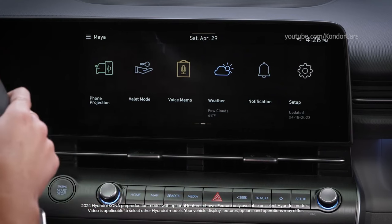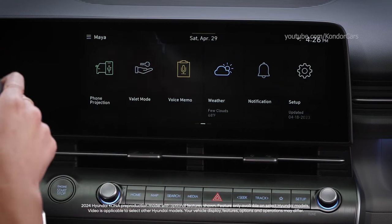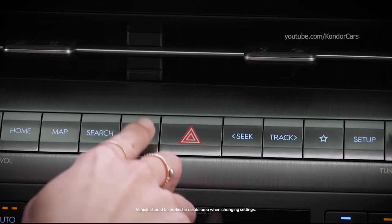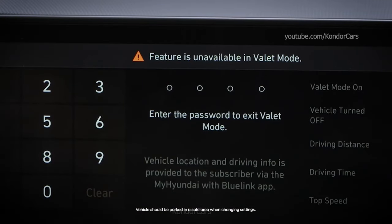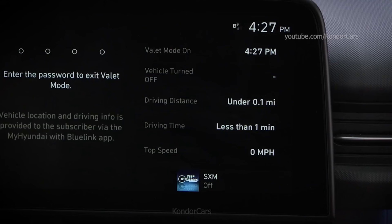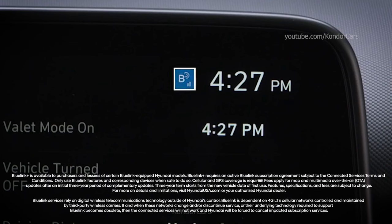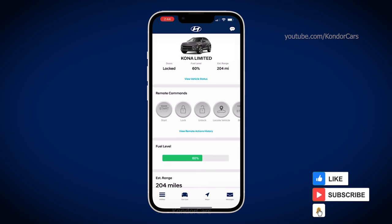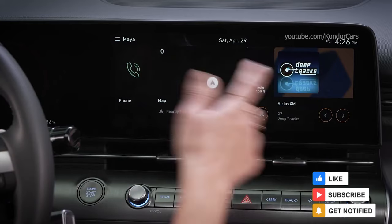The available valet mode feature allows you to protect your personal information and view vehicle information. When turned on, it locks a valet or guest driver out of personal information stored in the navigation and other electronic systems. It also will allow you to see the distance driven, elapsed time, and high speed attained while the mode is enabled. Valet mode requires an active BlueLink account, and you must also have the My Hyundai with BlueLink app installed on your smartphone and connected to the account.